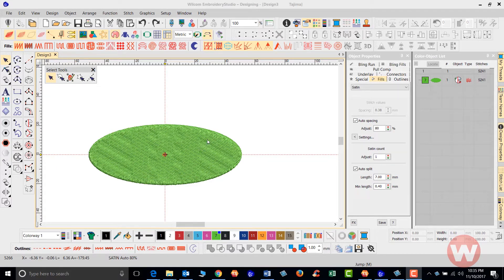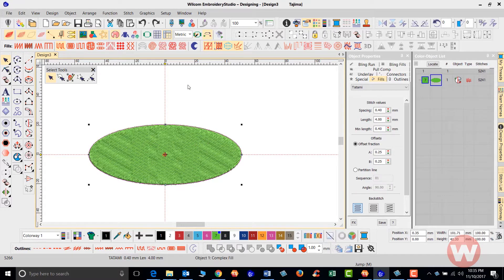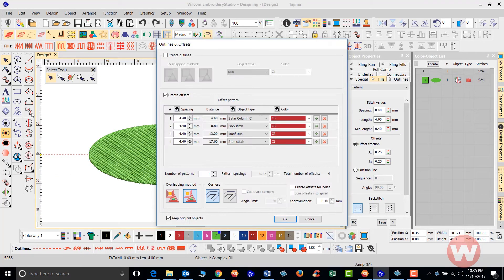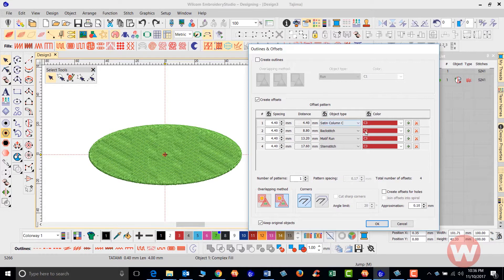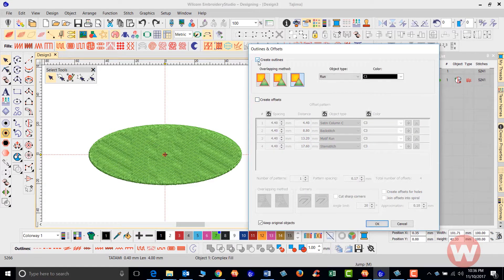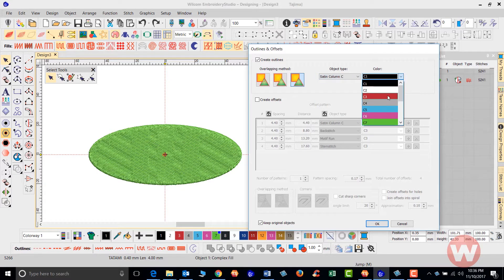I've already got an object on my screen here — an oval with the tatami stitch fill. As I click on this fill and navigate over to the advanced offsets and left-click, it gives me a box on screen with multiple options. If I want to create just an outline, I can deselect 'create offsets' and choose my stitch type — satin column C — and choose my color.